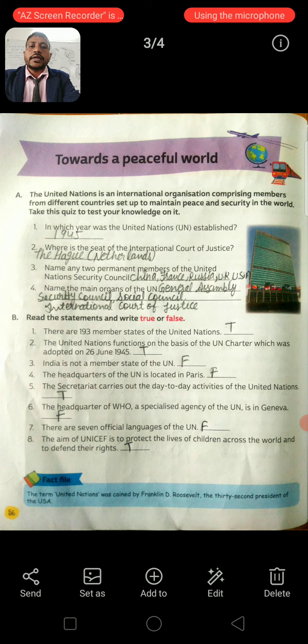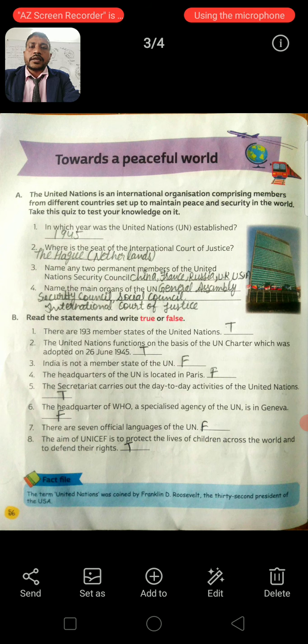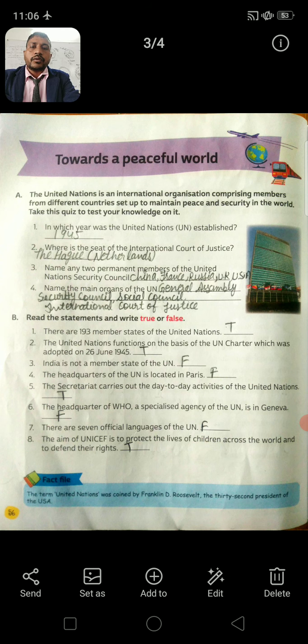Second: Where is the seat of the International Court of Justice? Answer is the Netherlands.